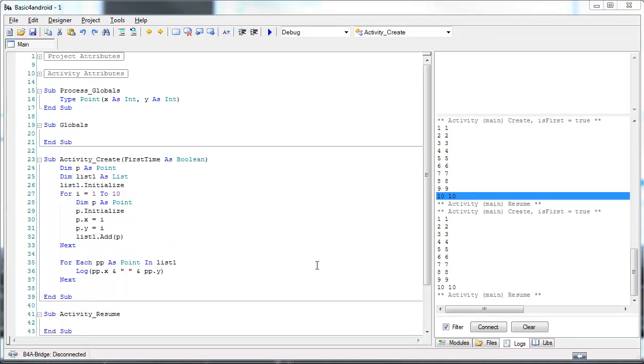Different devices have a different scale. And with scale, I mean the number of dots per inch. So, for example, if we create a button and set its width to 100 pixels, then on one device the physical size can be one centimeter and on another it can be half a centimeter. So, the correct way to measure sizes is in what we call DIP, which is device independent pixel.